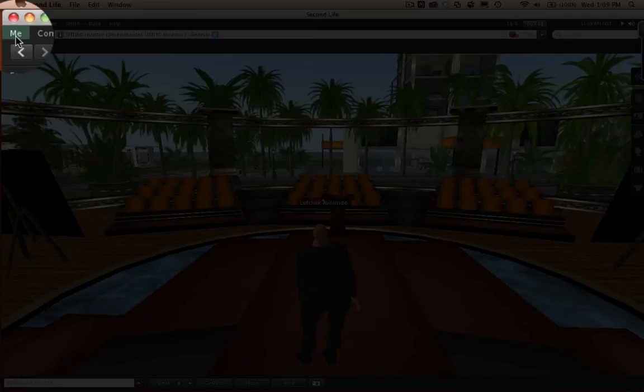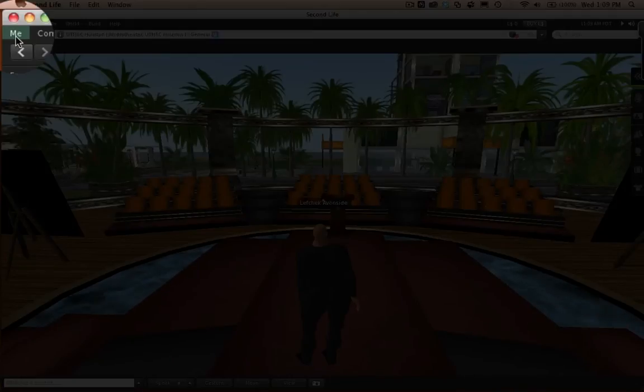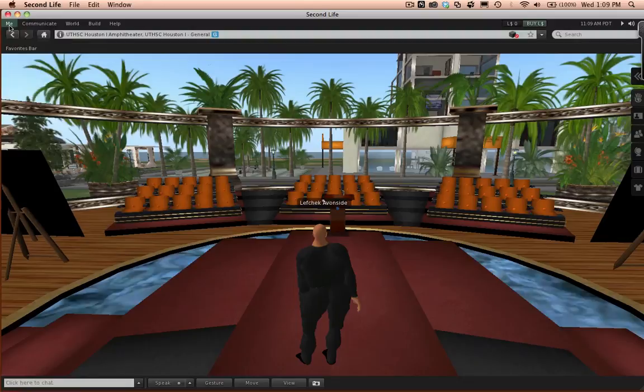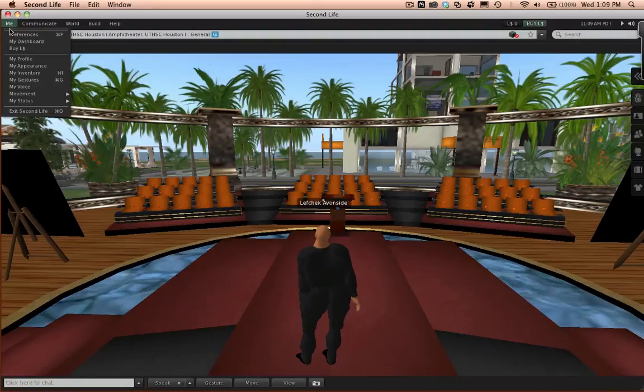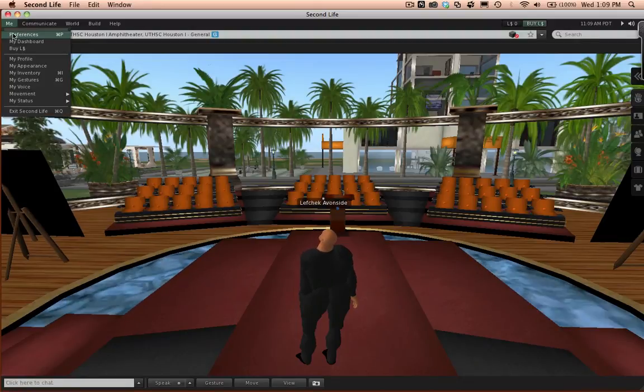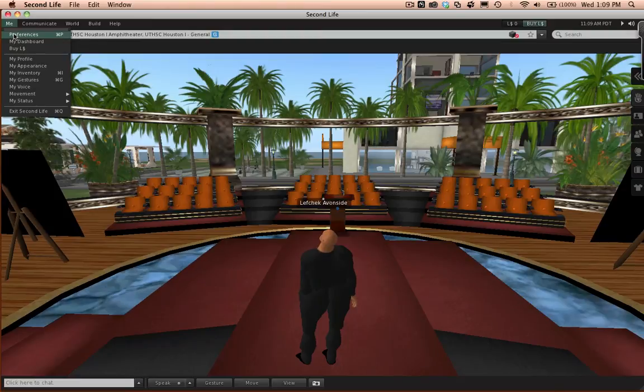In the top left corner of the Second Life Viewer is a menu item labeled Me. Click on it. A dropdown menu will appear. Click on Preferences.